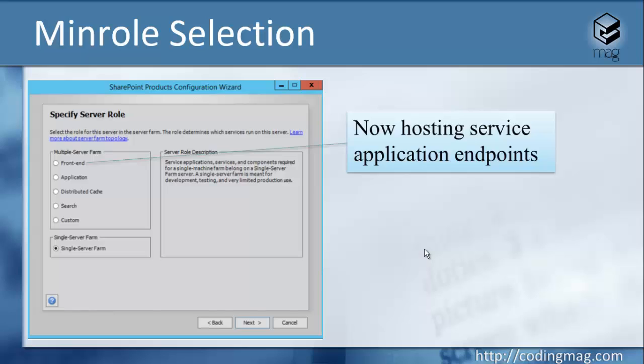In the past, the front-end servers only contained the front-end stuff, and the service application endpoints were in the application server. But now, for minimizing the latency from the web application to the service endpoints, Microsoft has changed this topology, and now the service application endpoints are also stored in the front-end servers.